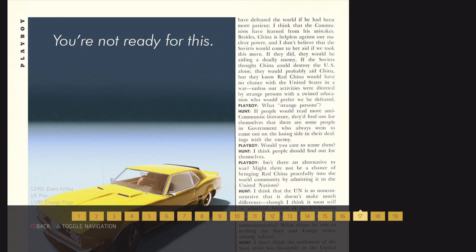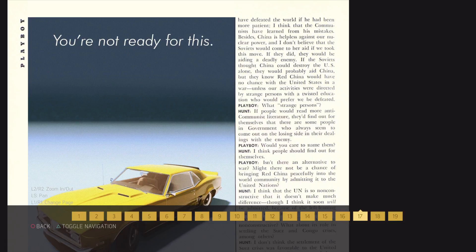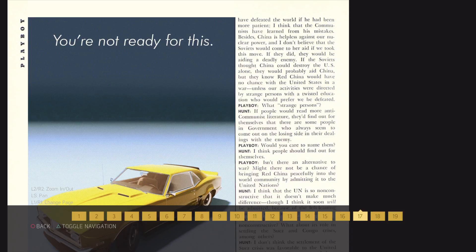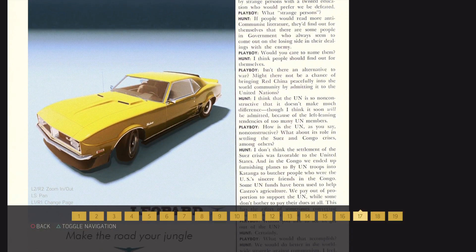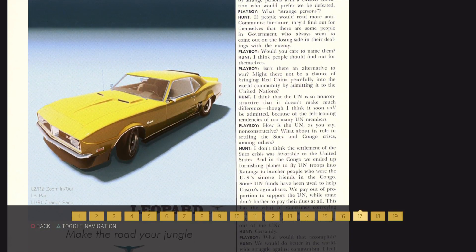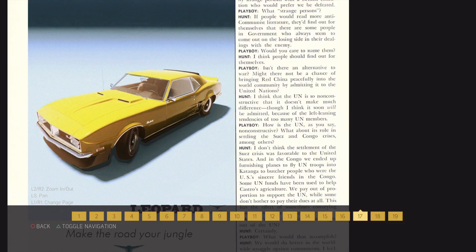What strange persons? If people would read more anti-communist literature, they'd find out for themselves that there are some people in government who always seem to come out of this losing side in their dealings with the enemy. Would you care to name them? I think people should find out for themselves.